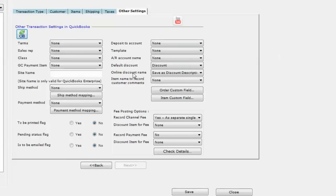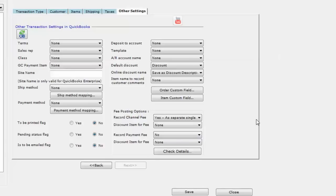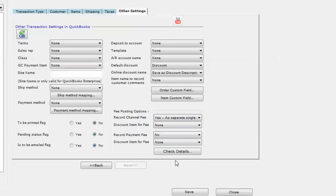Under the Other Settings tab, I have it set up to record the channel fee — which are all expenses that you pay to Amazon. Under payments to Amazon, I select the option to record channel fee as 'Yes' and the option to record it as a separate single check transaction. This means all expenses paid to Amazon for a given settlement period — usually 15 days — go into QuickBooks as one check transaction.